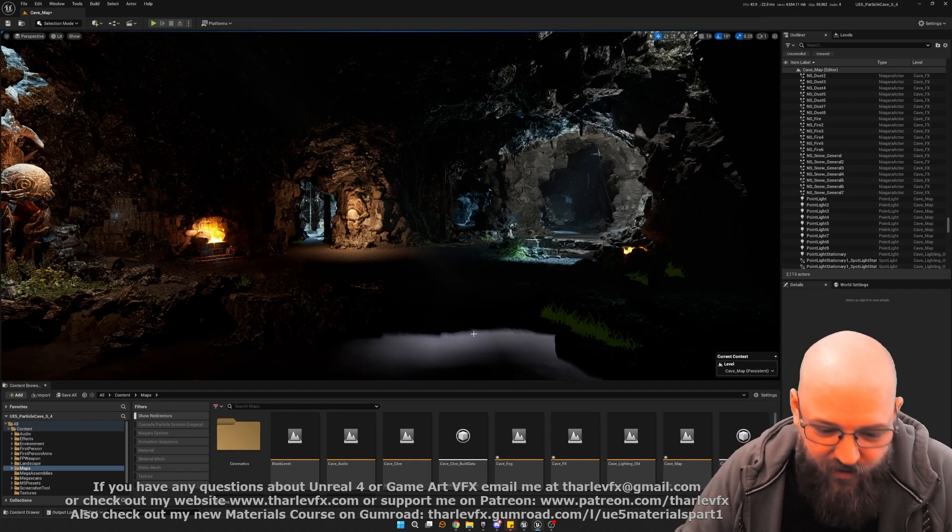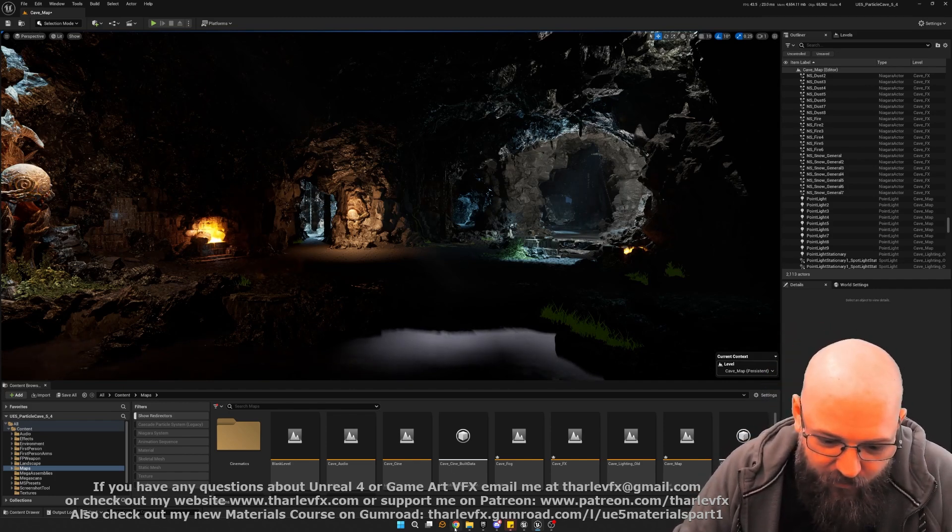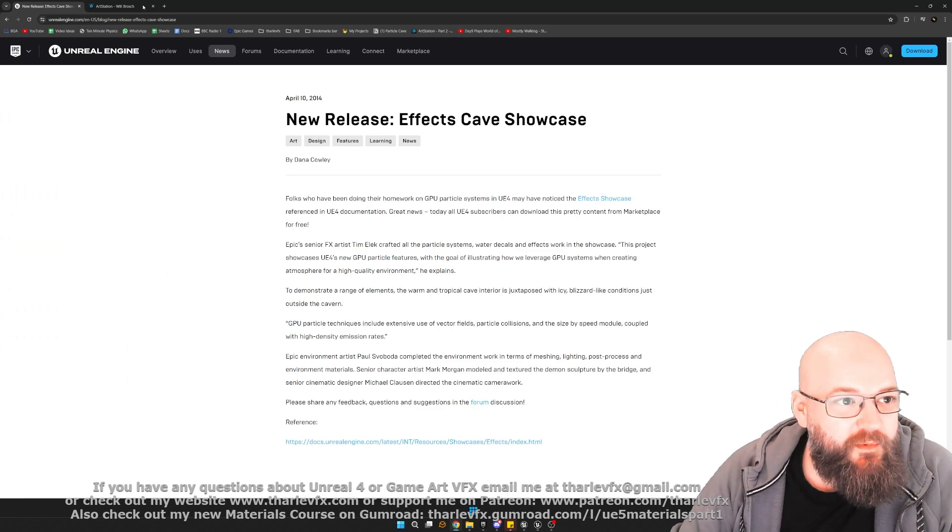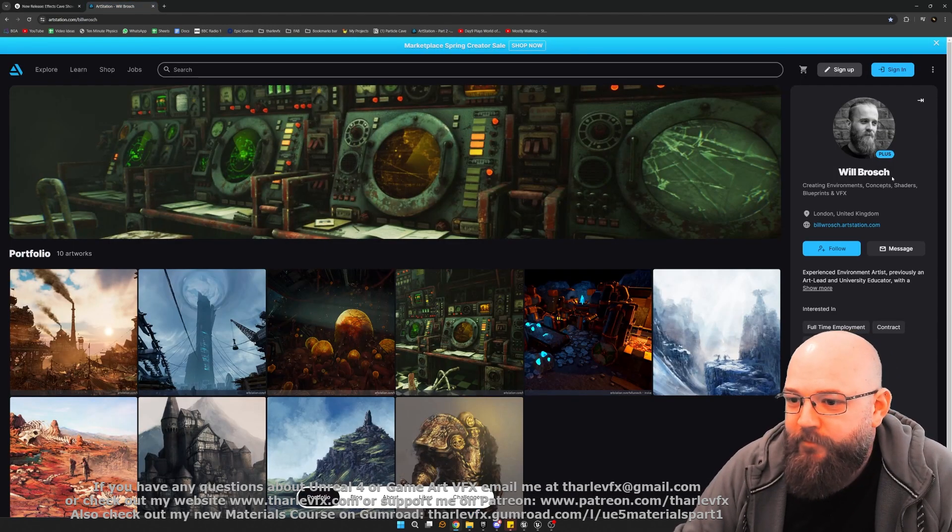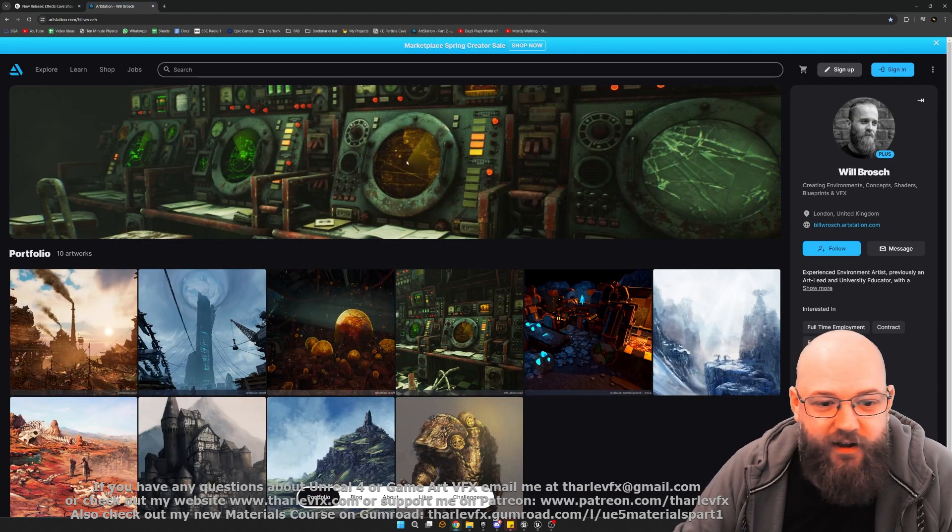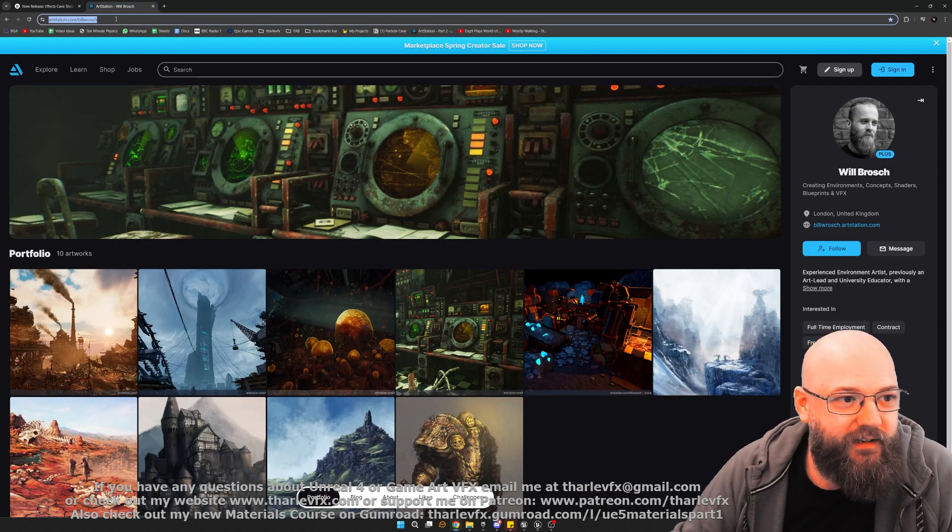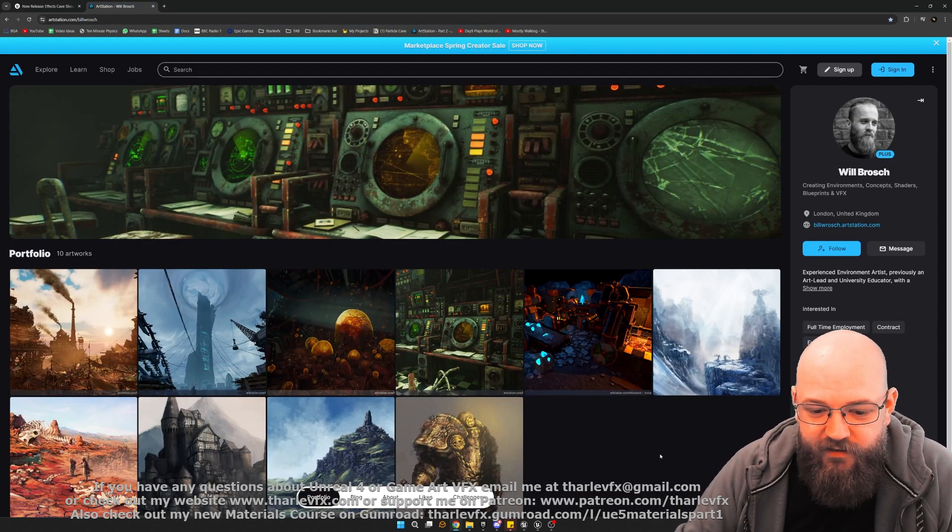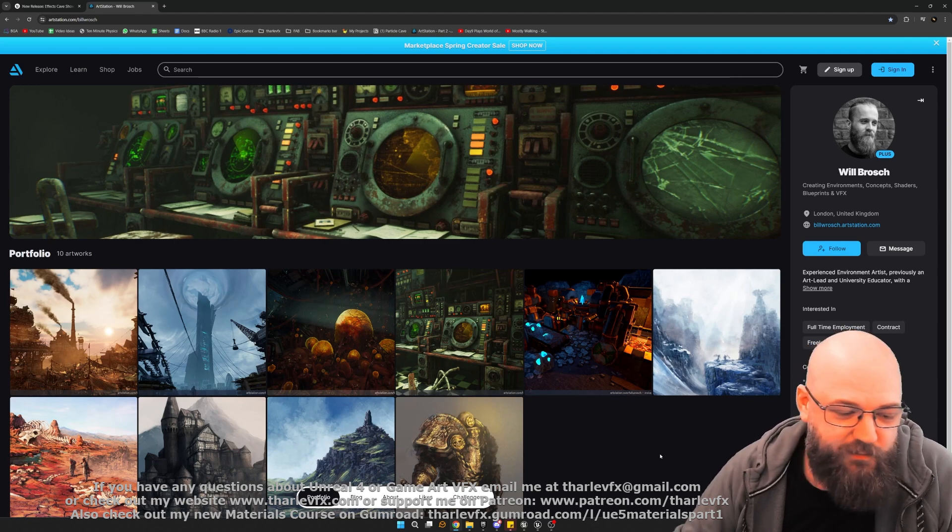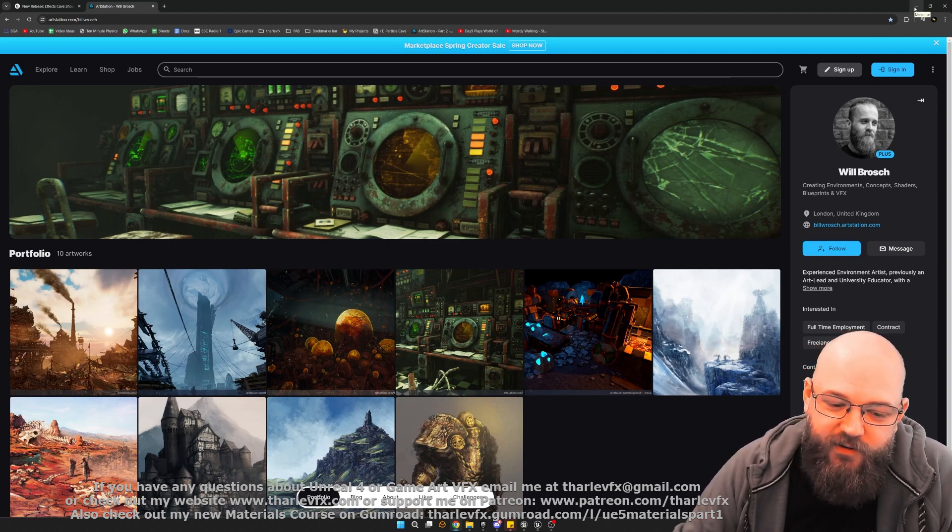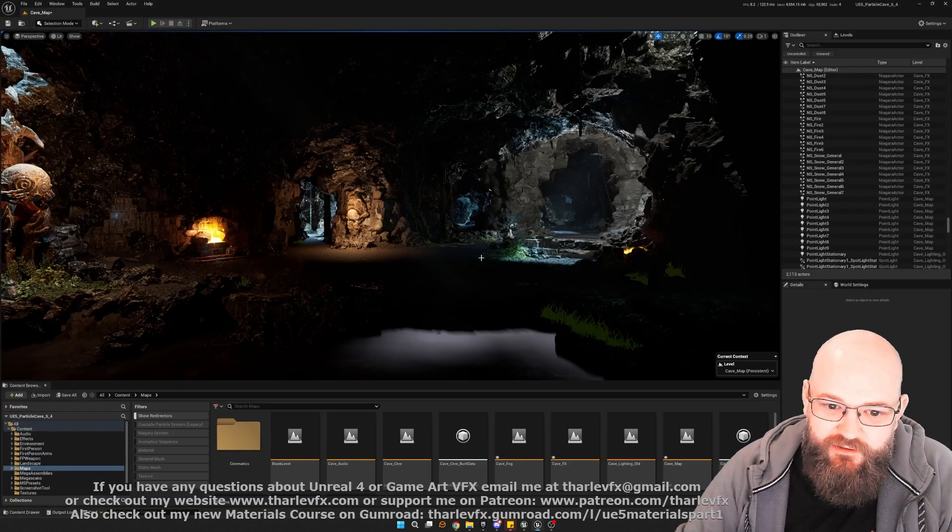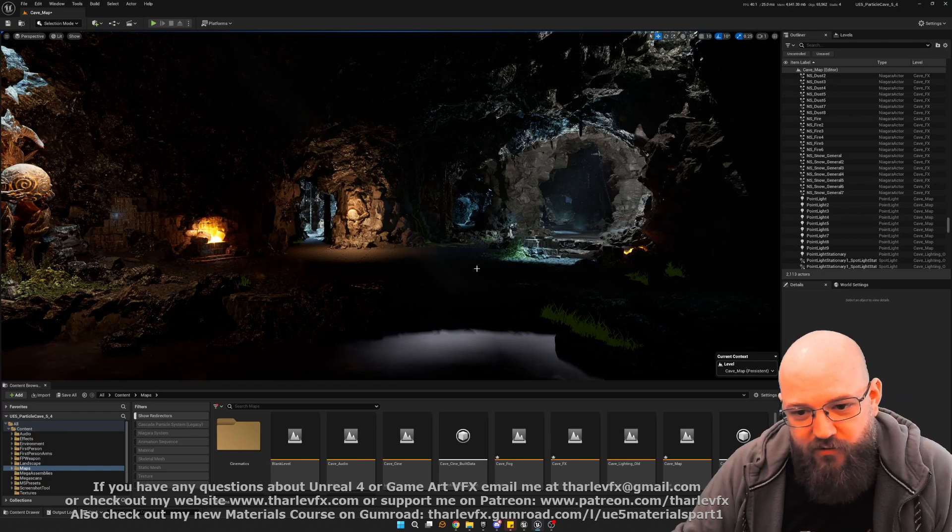Cool. I'm not doing this all on my own. I'm working with an environment artist, Mr. Will Brosh. You can check out his art station here. I'll put this link in the comments below. And he'll be doing the environment work and I'll be doing the VFX and sort of tech art and support on top of that.